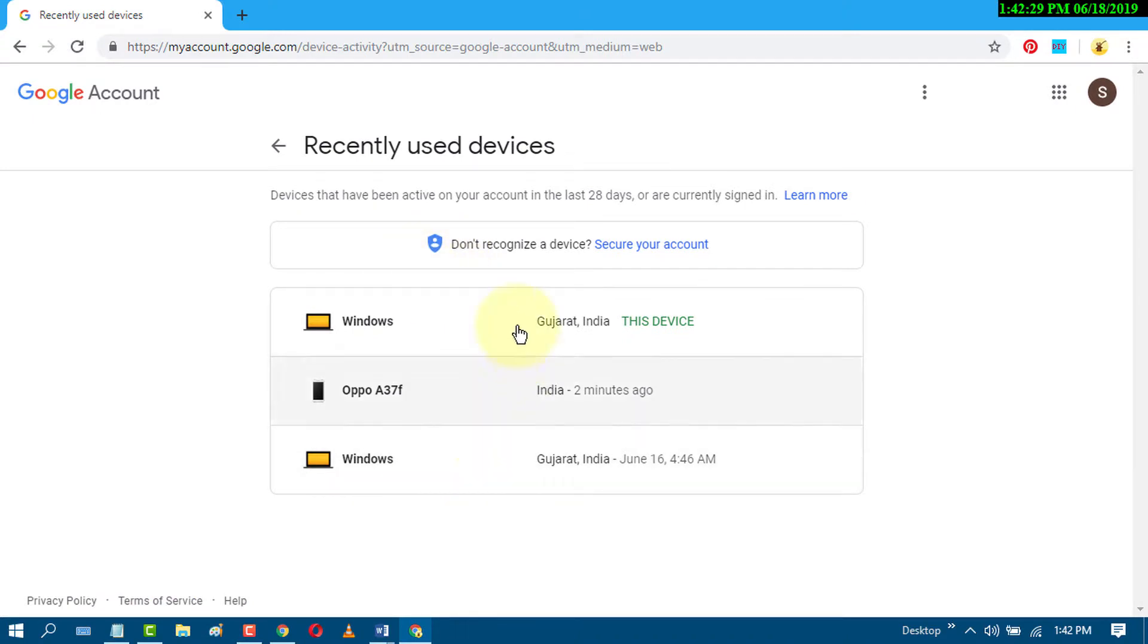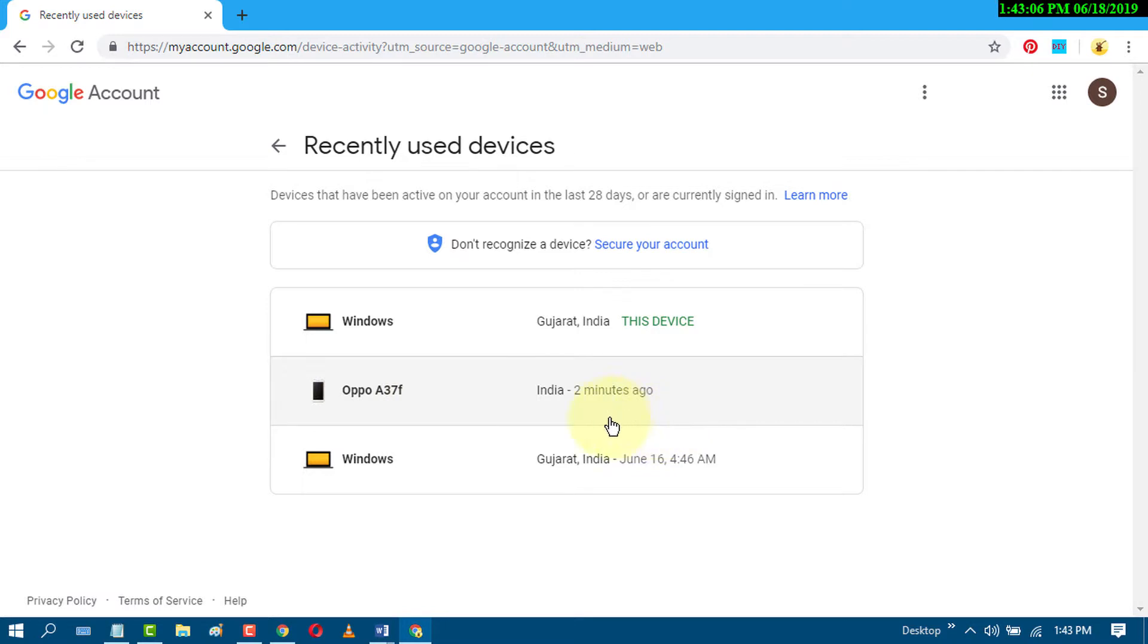Now you will see a list of devices. Click on the device that you want to remove your Google account from. I want to remove my Google account from this device, so click it.